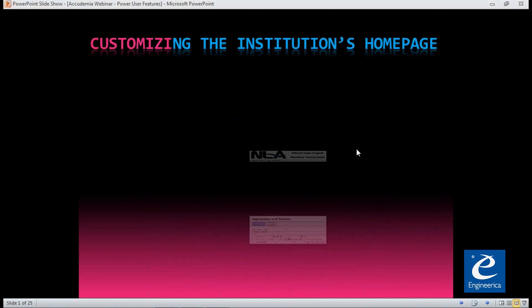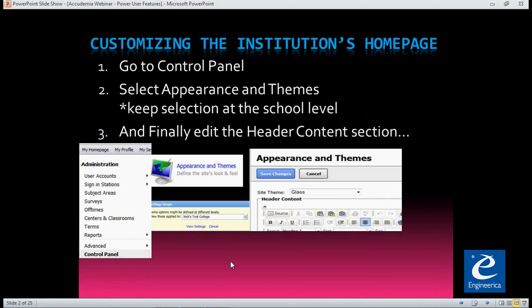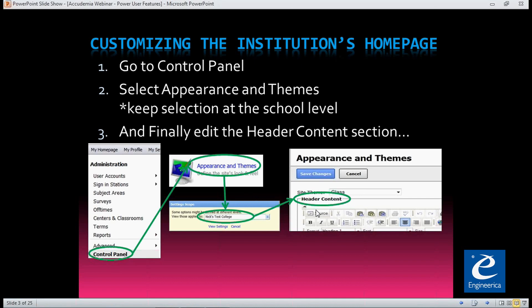The first item on the list is we're going to show you how to customize your institution's homepage. Basically, that is a header right at the top of the page when you're in Academia. To do that, we're going to go to the control panel, select Appearance and Themes, keep the selection at the school level, and then look in the header content area and edit that section.